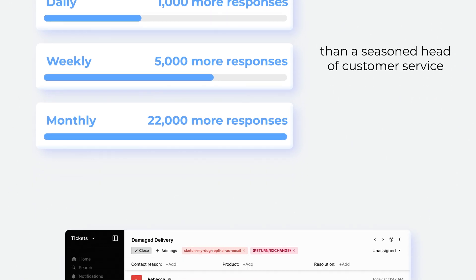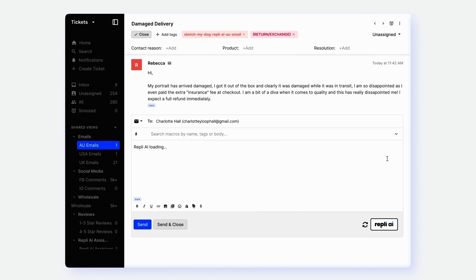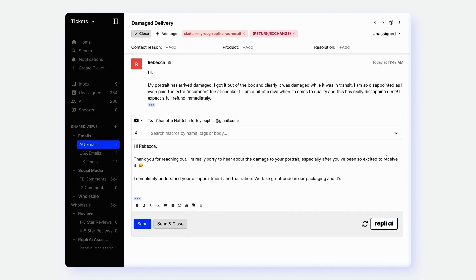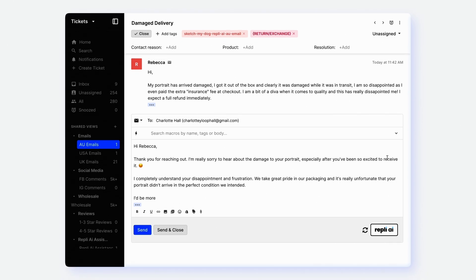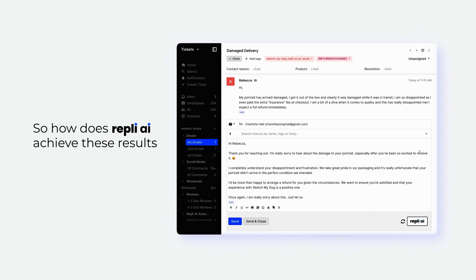Not only are the speed increases crazy, but the empathy and accuracy of responses is genuinely hard to believe.